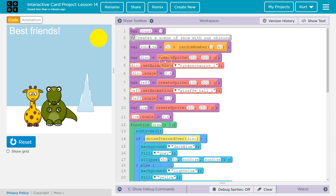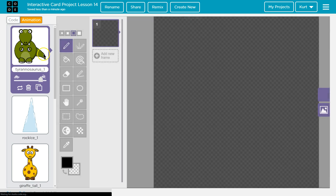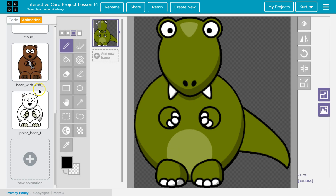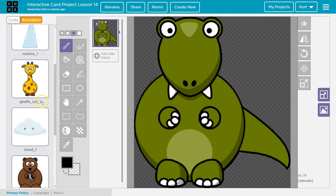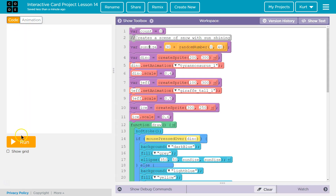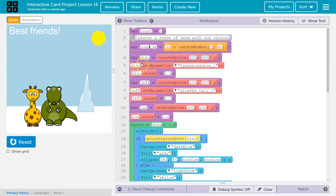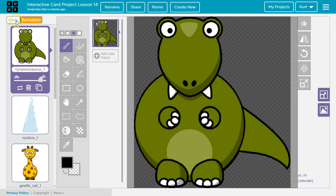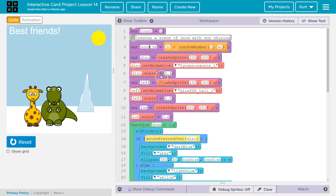Dino equals this is my dinosaur sprite. I take my dino image and animation. Here are the animations I used — I don't think I used the polar bear. I assigned the animation Tyrannosaur 1 to the dino. I set my dino scale to 0.4 because 1 is 100%. My giraffe's name is Jeff because I decided that. Jeff's giraffe animation is here. Jeff is at 0.5, which is half scale or 50%. And then my ice sprite.